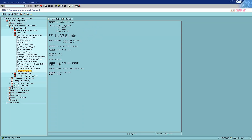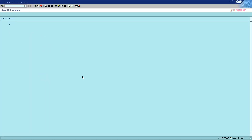The last category is data references. Data references can point to any data objects or to their parts: components, rows of internal tables, or sections specified by offsets and lengths. The static type of their reference variables is either the built-in generic type data or any non-generic data type. Data reference variables can be used with the instance operator NEW to create data objects statically, and in the statement CREATE DATA to create data objects dynamically. The statement GET REFERENCE and the reference operator REF can be used to write references to existing data objects in data reference variables. When internal tables are processed, most statements have the addition REFERENCE INTO to set references to table rows.